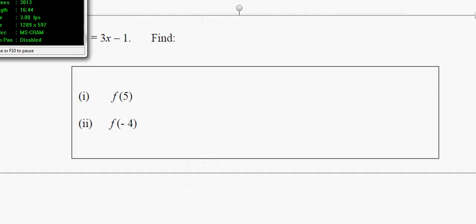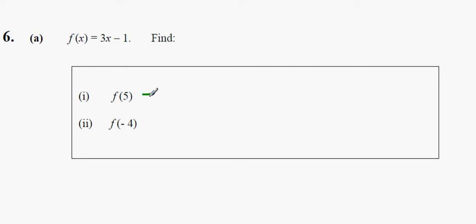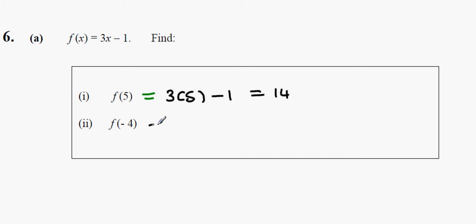The next question: f(x) equals 3 multiplied by whatever x is minus 1. This one means x is 5, so it's 3 multiplied by 5 minus 1, which gives 14.75 minus 1, equalling minus 13.75. That's the answer.